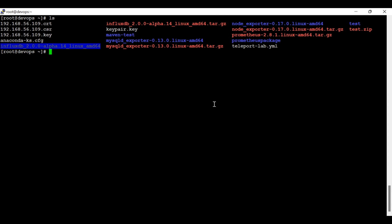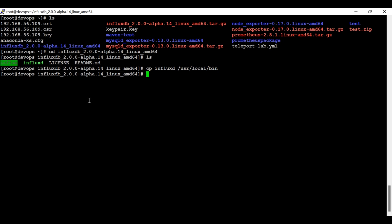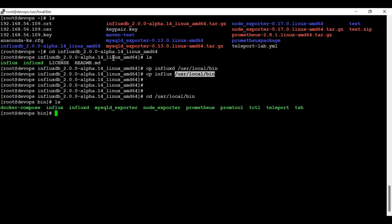Now I'm going to copy this file. If I go under this folder, I'm going to copy these two files under /usr/local/bin. Now I'm going to run InfluxDB — for the quick approach I can simply go here and restart it.